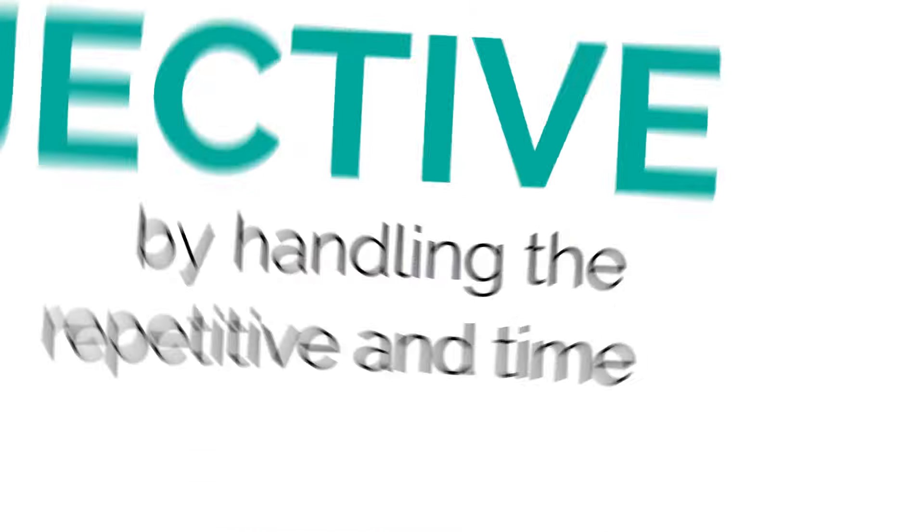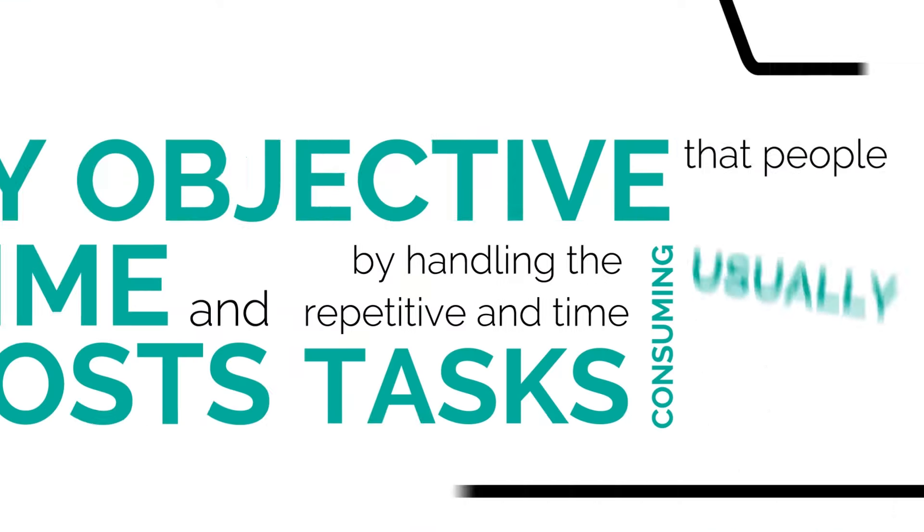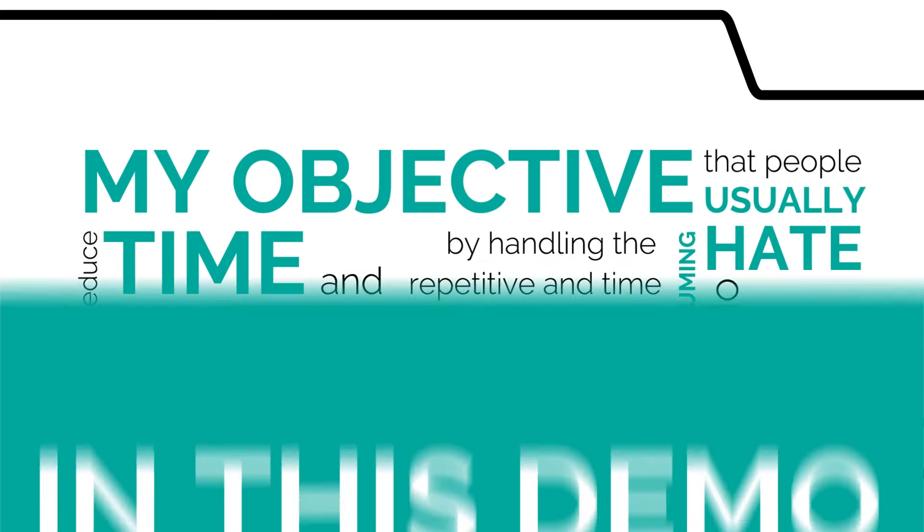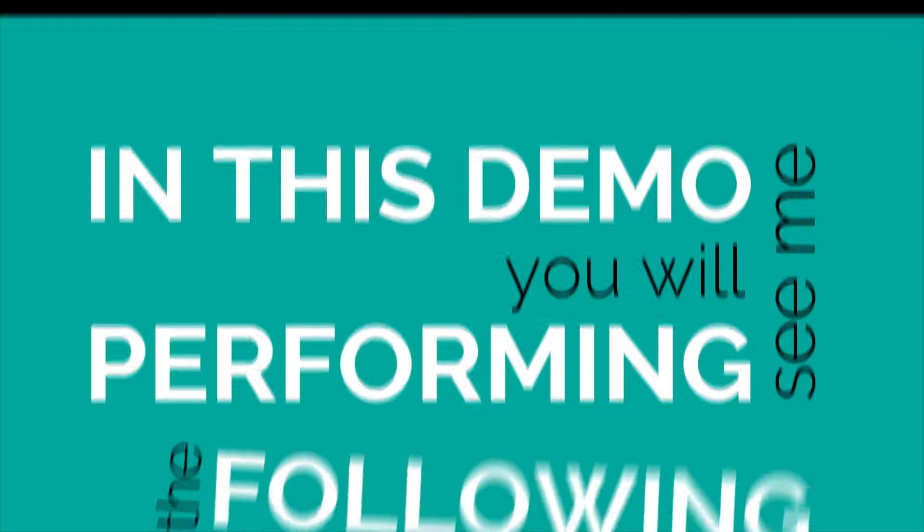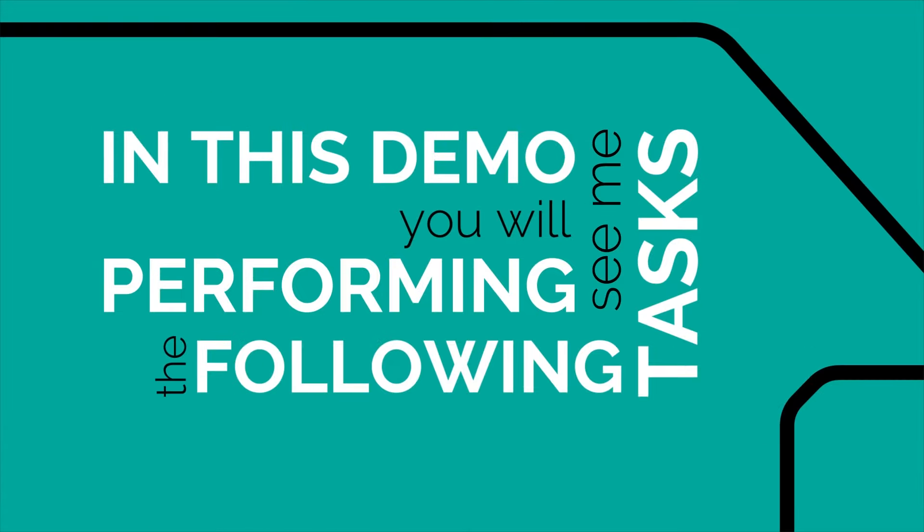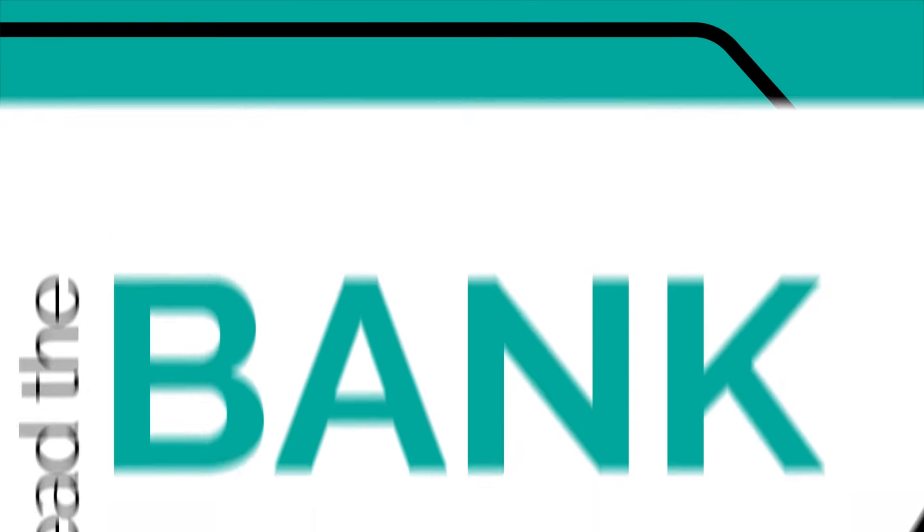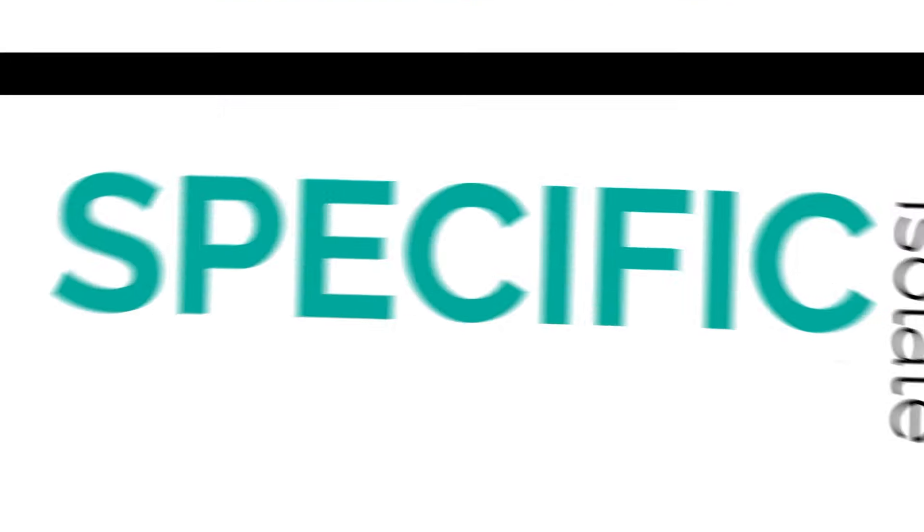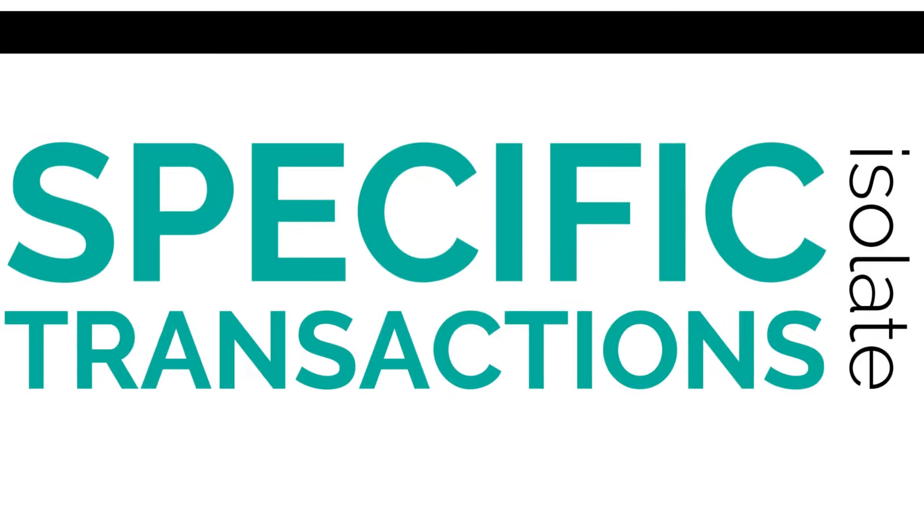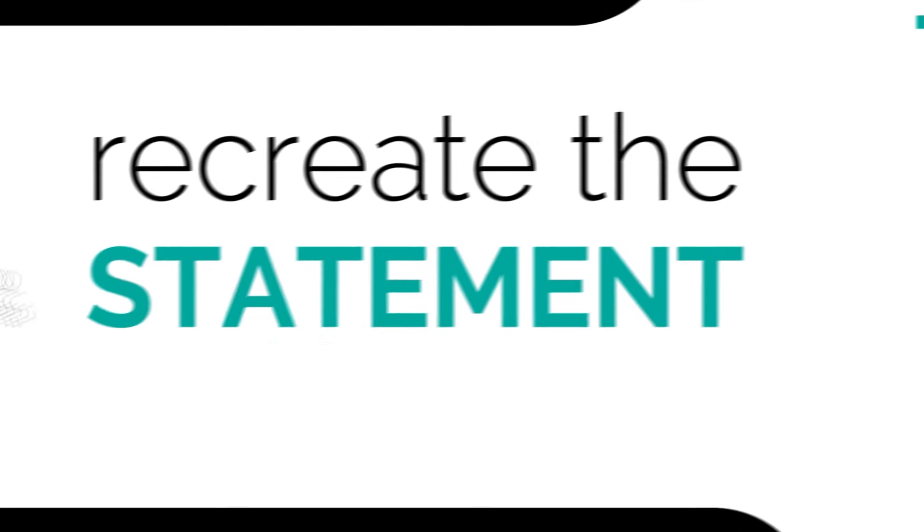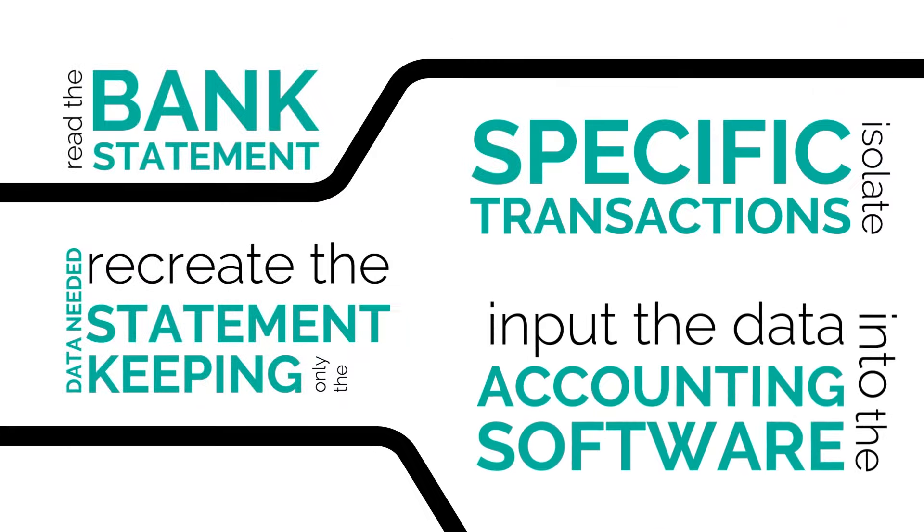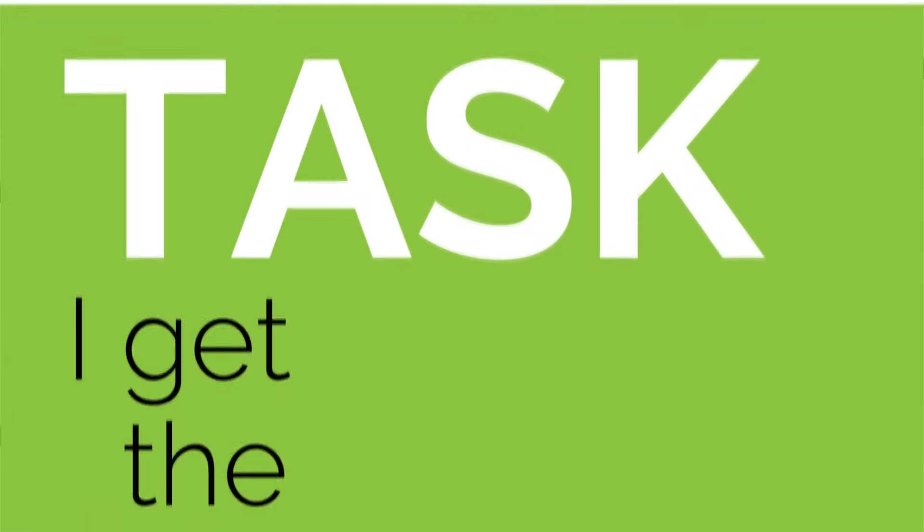My objective is to reduce time and costs by handling the repetitive and time-consuming tasks that people usually hate to do. In this demo, you will see me perform the following tasks: read the bank statement, isolate specific transactions, recreate the statement keeping only the data needed, and input this data into the accounting software.